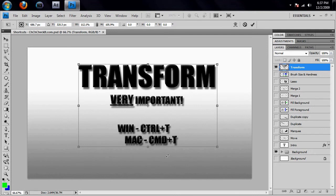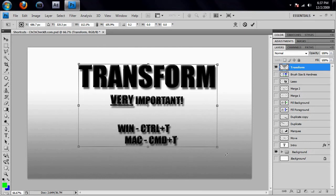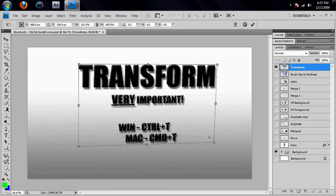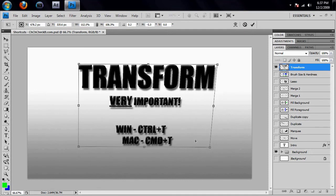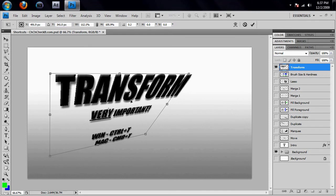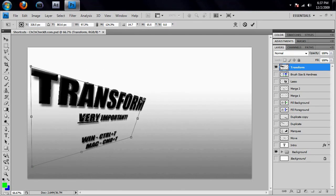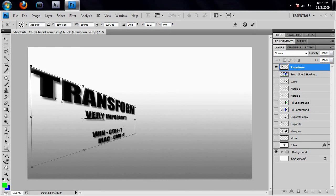If you have your cursor outside of the box, you can click and drag and it will rotate everything inside. Another thing you can do with the transform tool is hold the Ctrl button and put your cursor on one of the corners — you can click and drag and only that corner will be affected, giving it a sort of 3D look. So if you drag it over and make the box into a 3D wall kind of shape, it looks like content painted onto a wall.